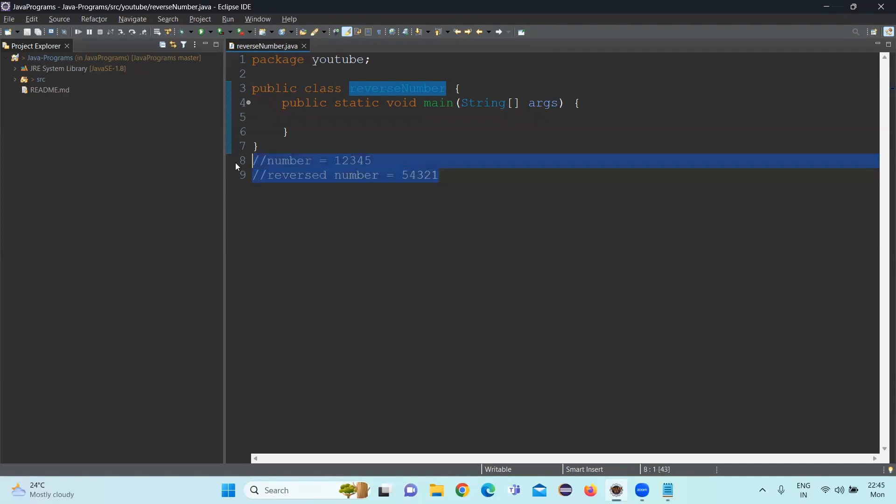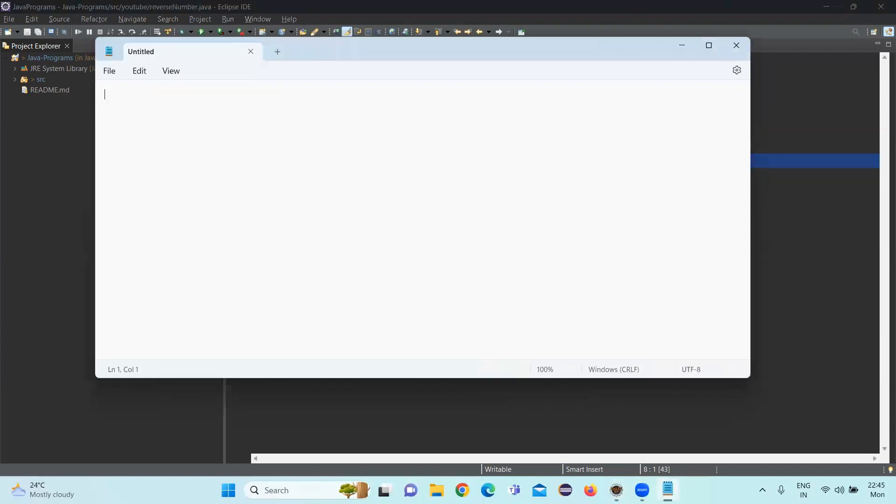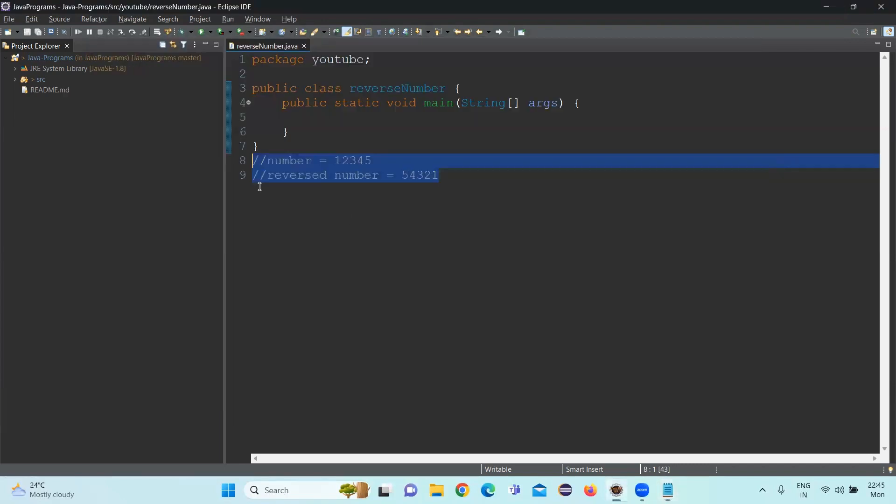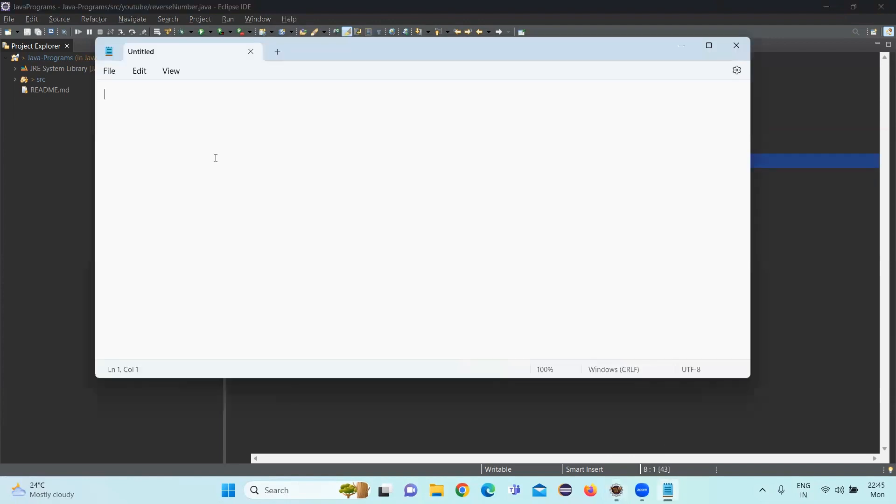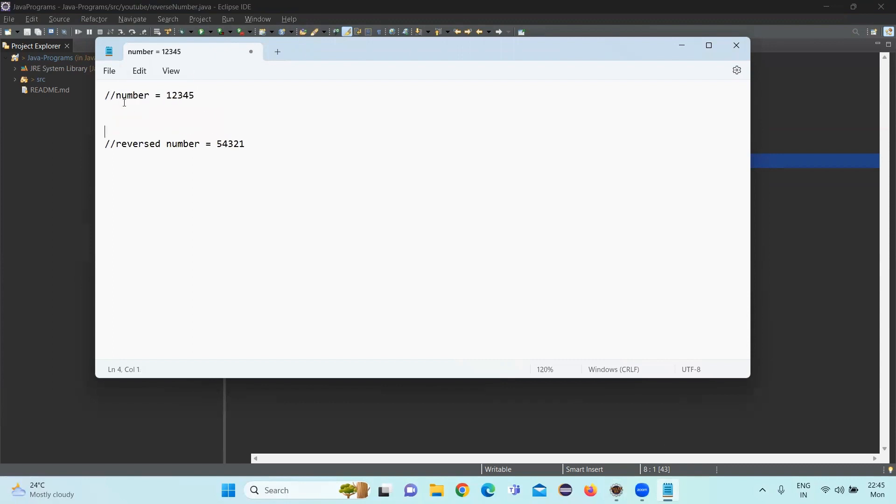So how can we achieve this? Let's discuss before writing the code. Our input value is 12345. What we are expecting is that it should print in the reverse order.